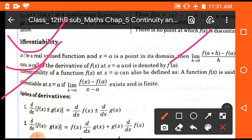If any function is differentiable at x = a, then limit x tends to a of [f(x) - f(a)]/(x - a) should exist and be finite. This is the required condition to check whether any function is differentiable or not.